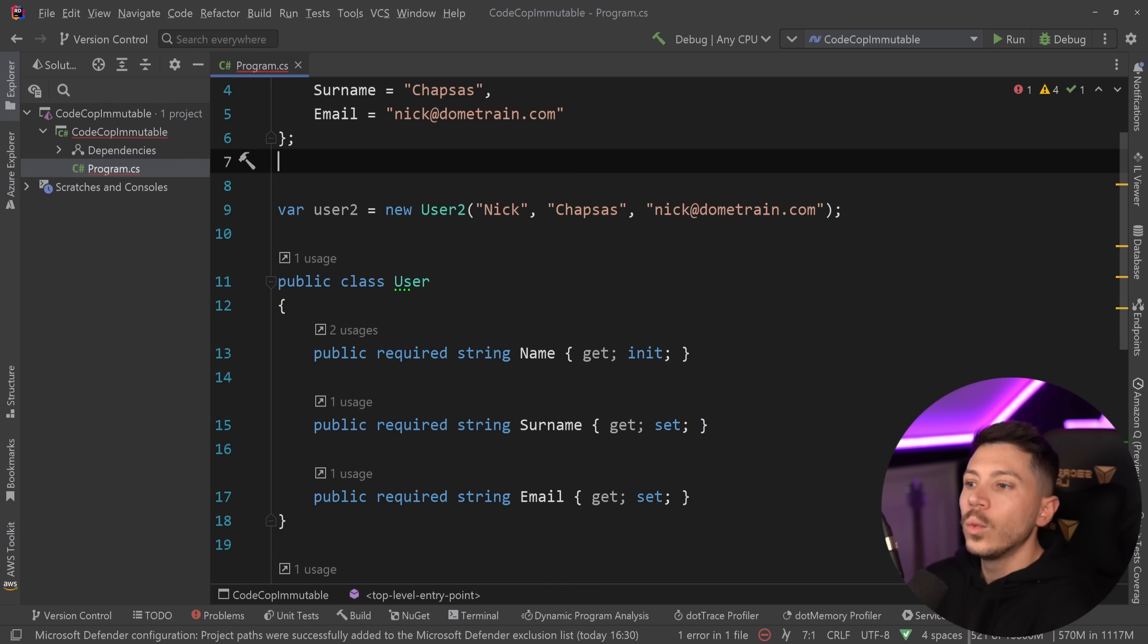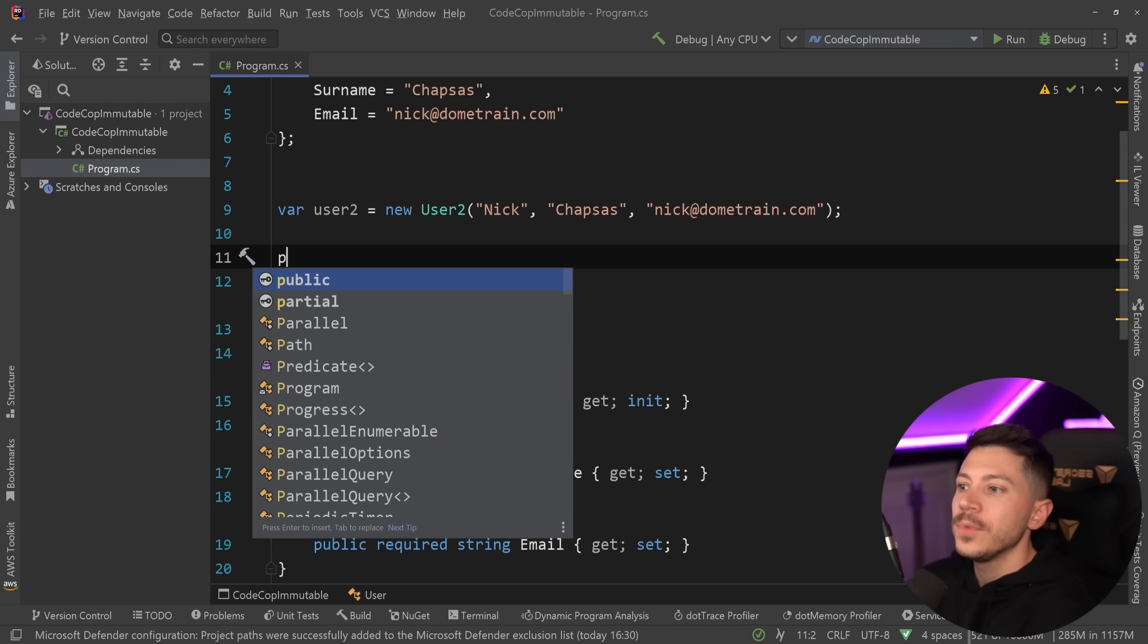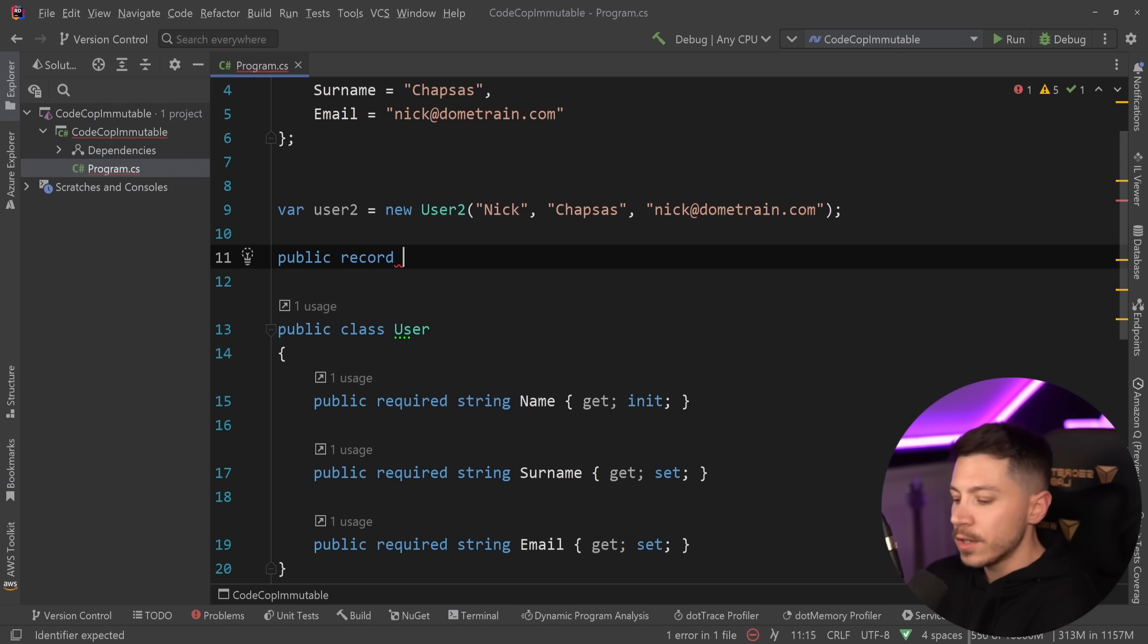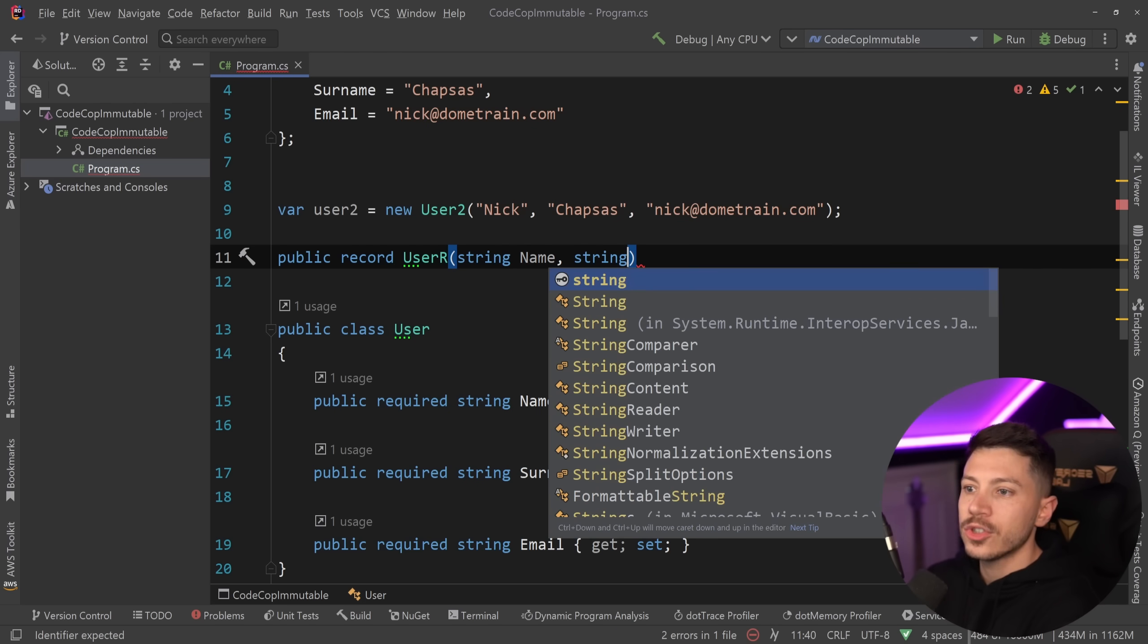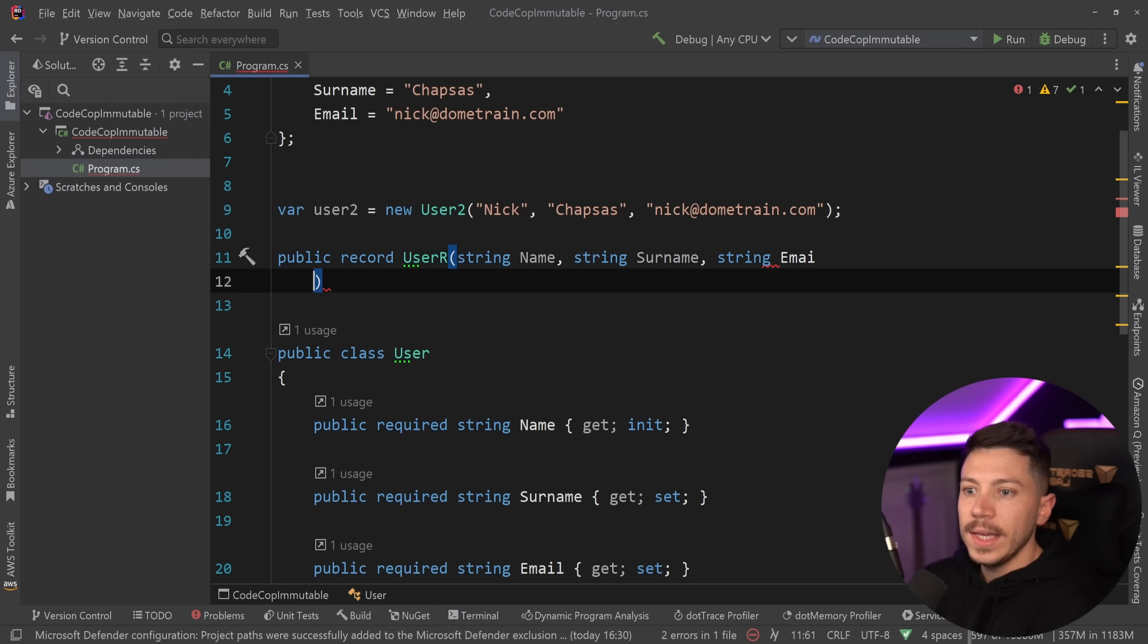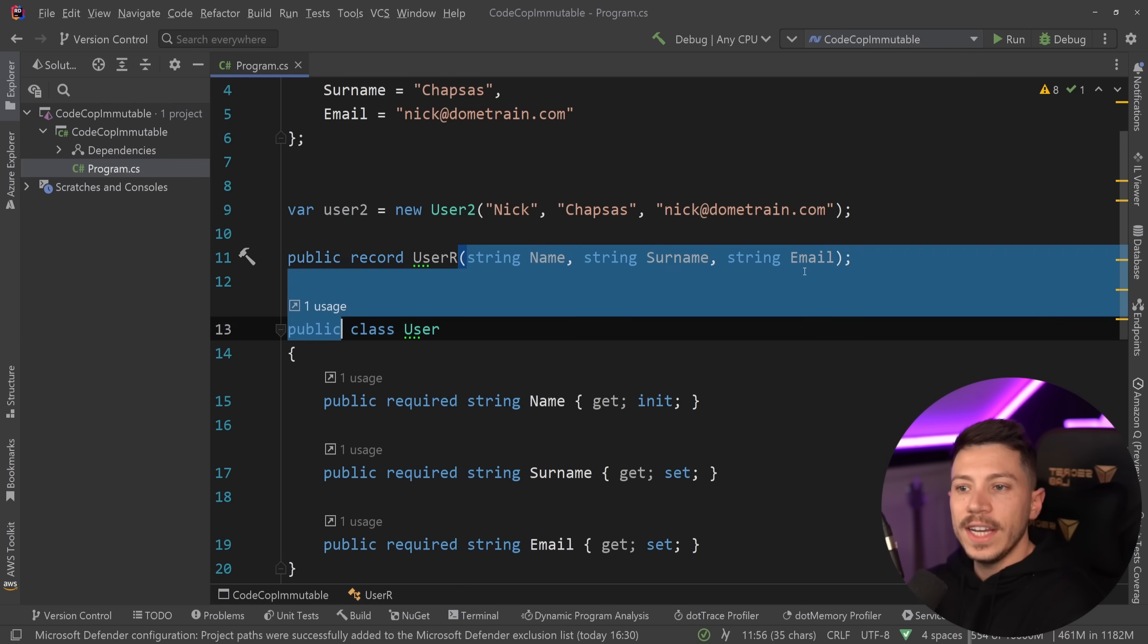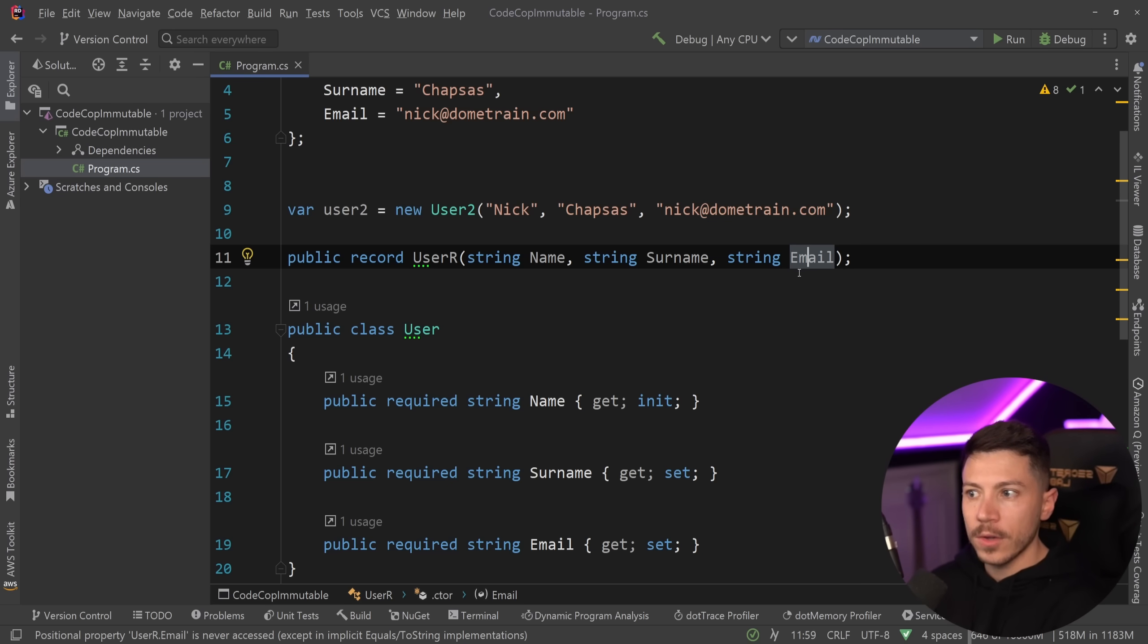Or what if to represent state like this, you use a record. So you say public record user. And just for the differentiation, I put a big R in the end. And then you have name and then string surname and then string email.